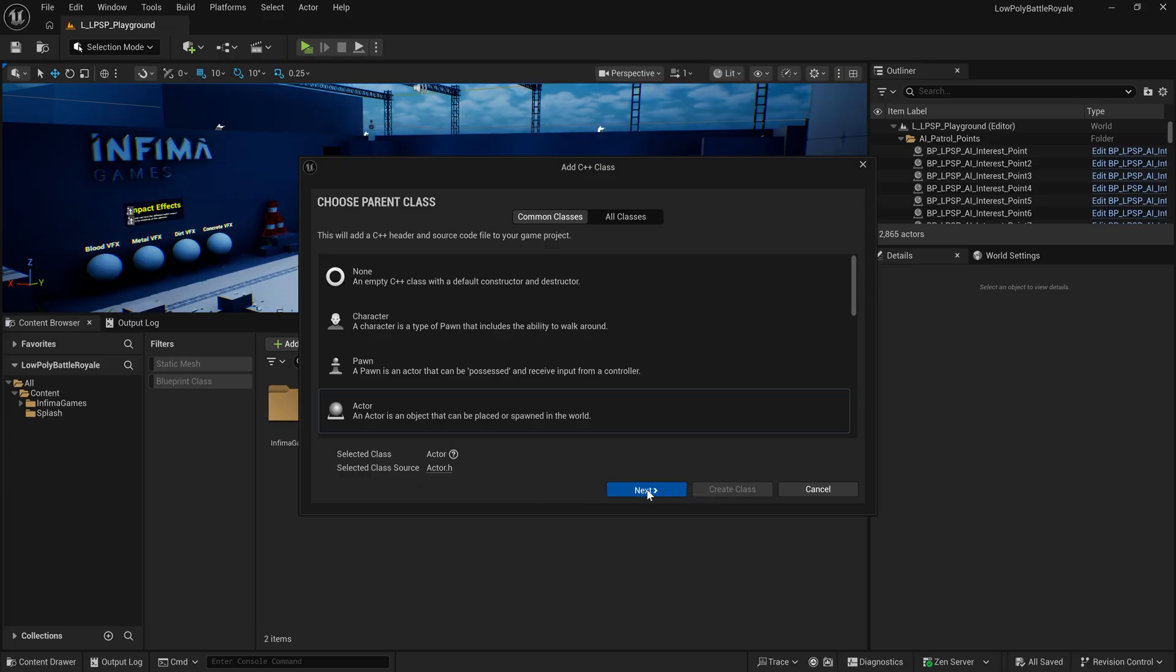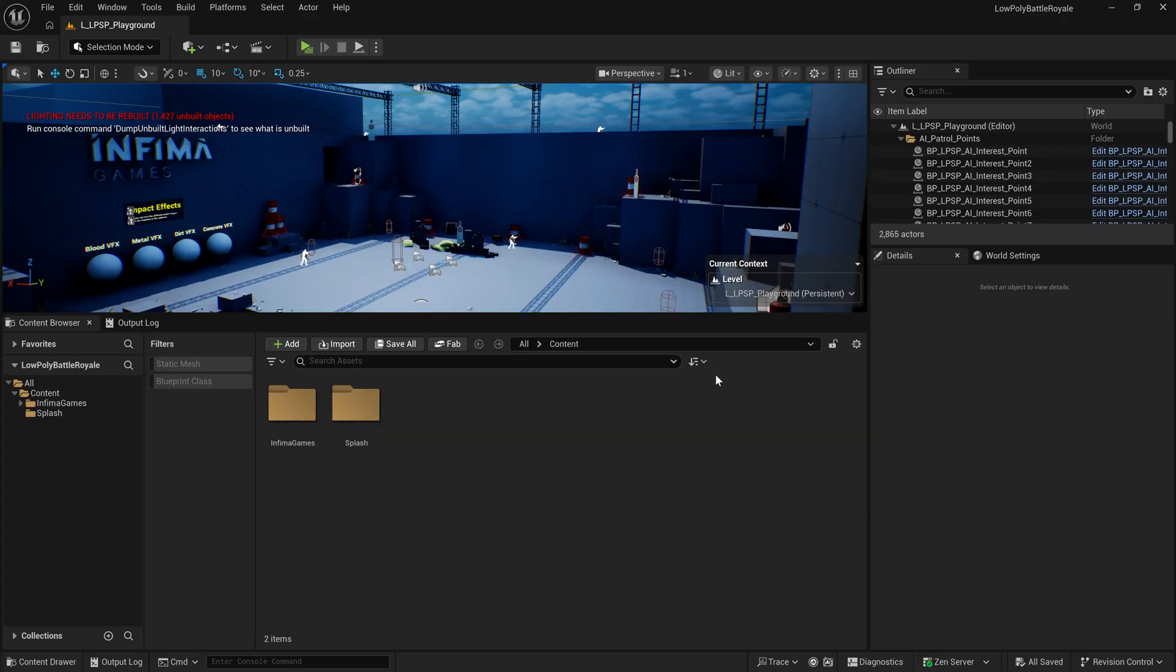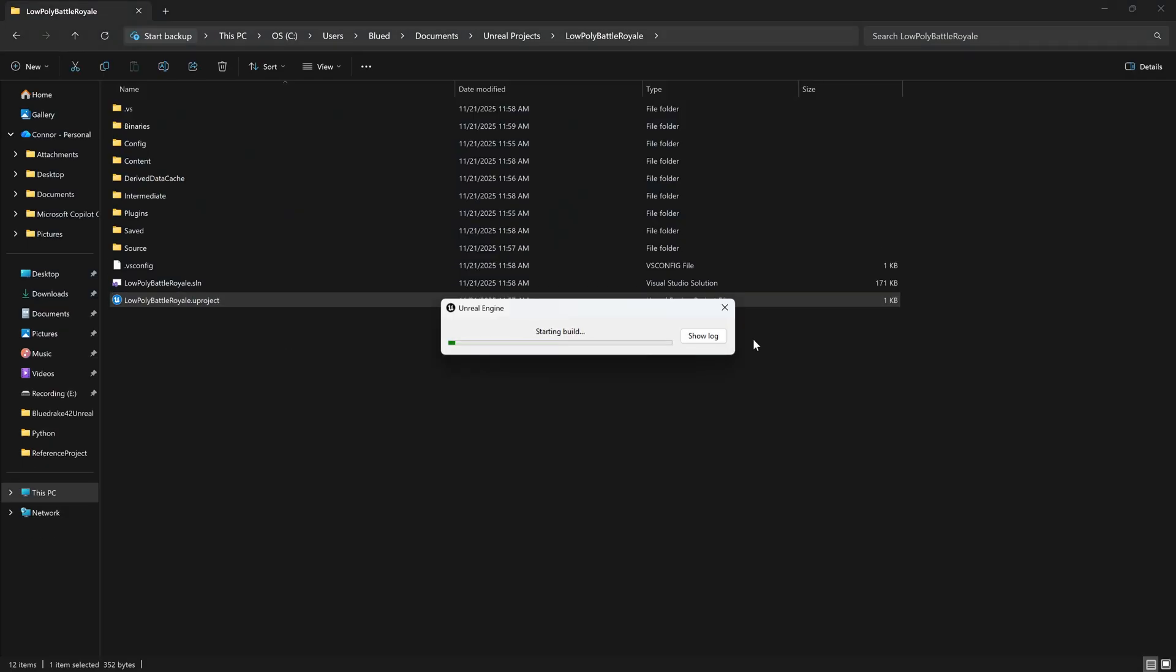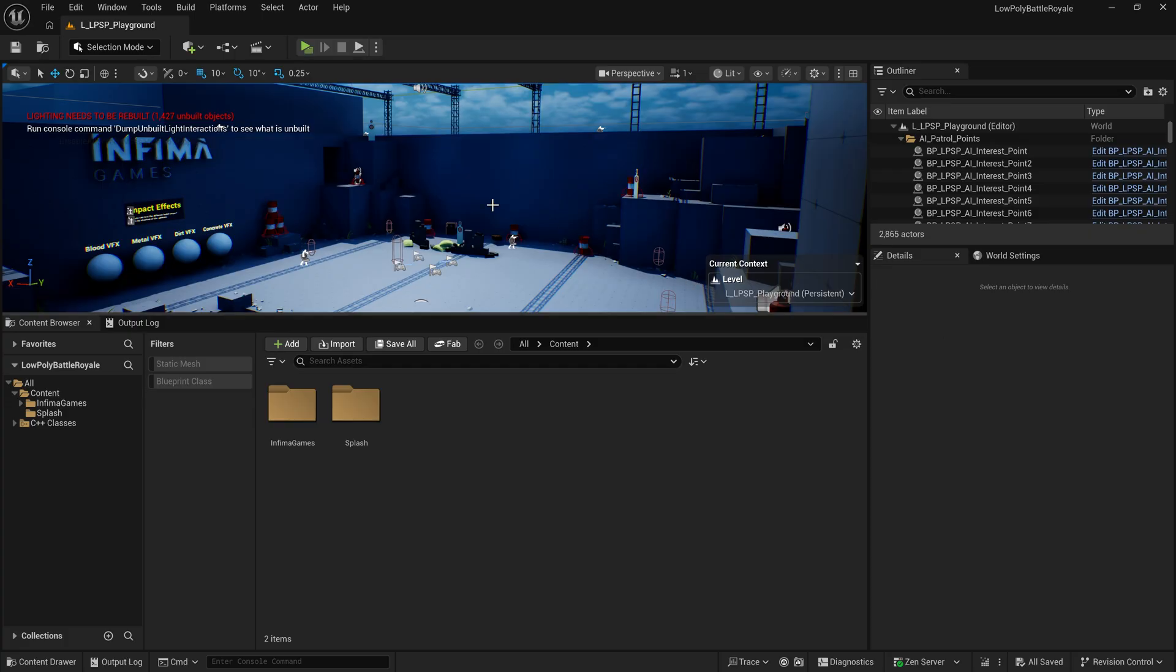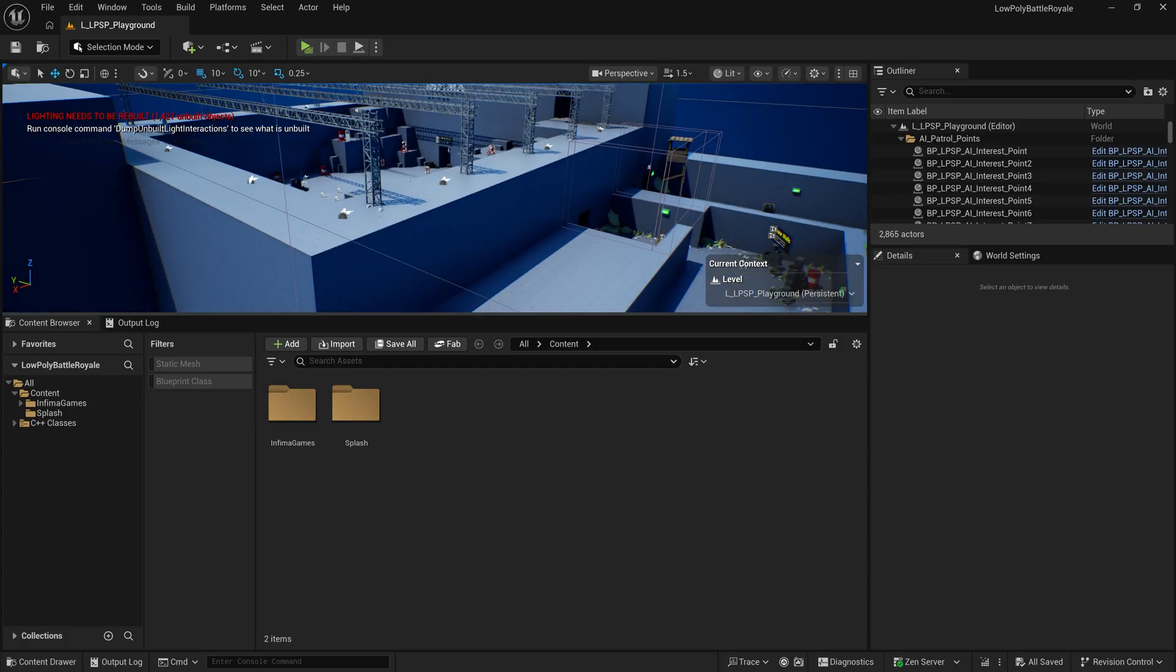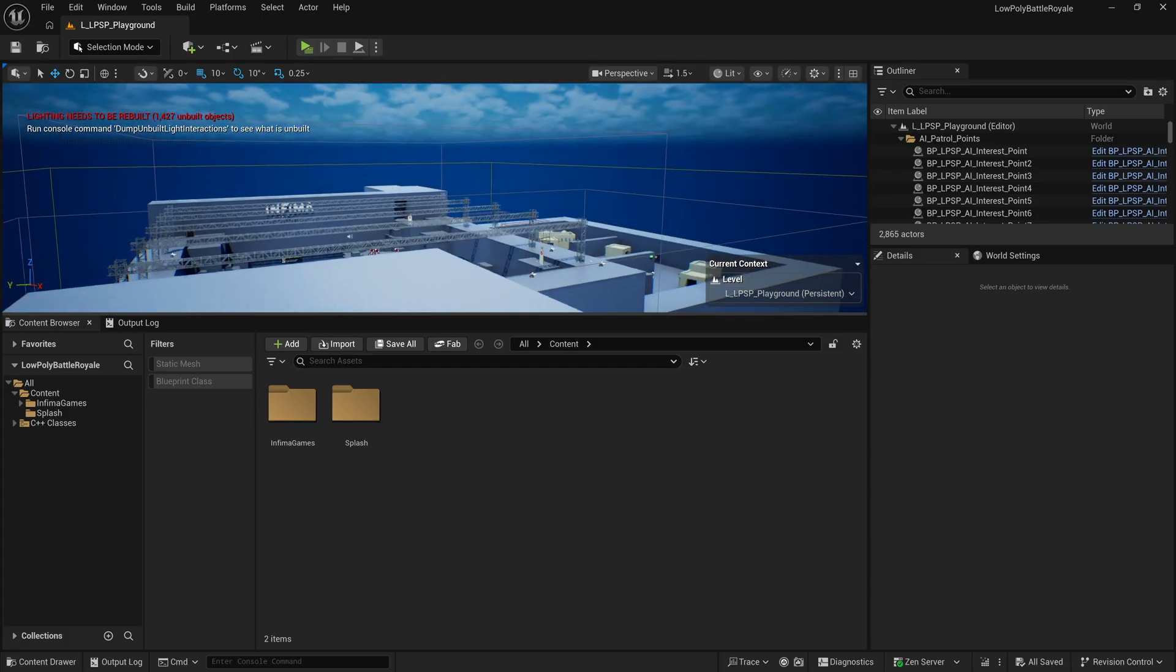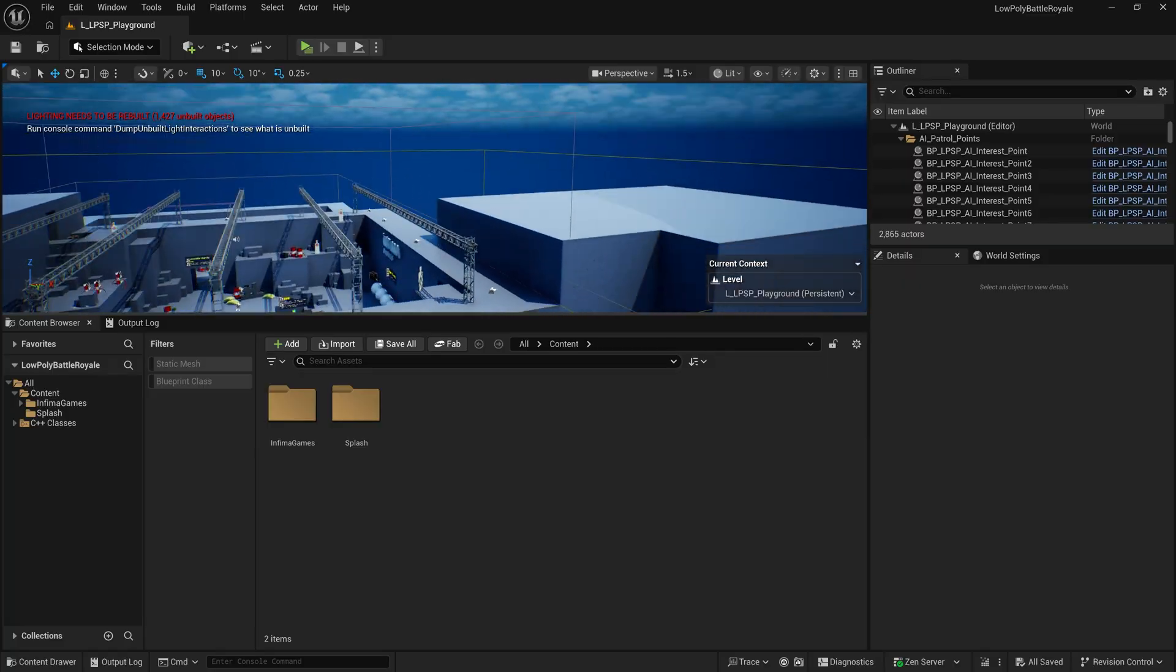Once you do that, Unreal Engine just automatically does all of the work to convert this into a C++ project. All that's left for us to do is to restart the project, let it compile, and we now have a perfect starting point for our low-poly shooter Battle Royale game.